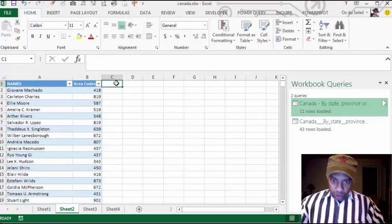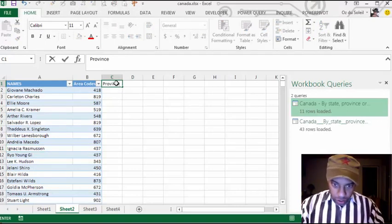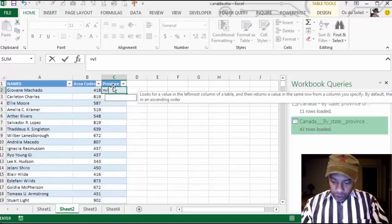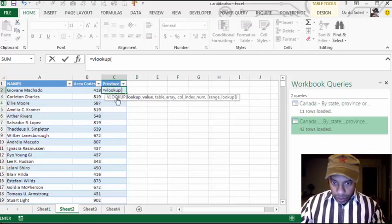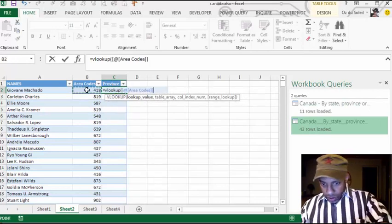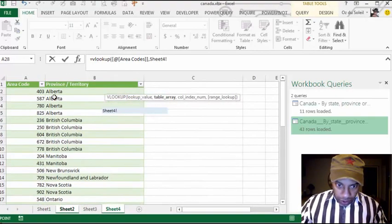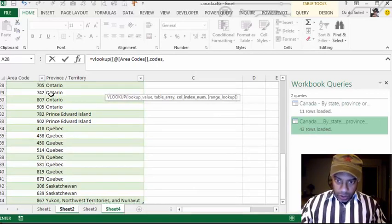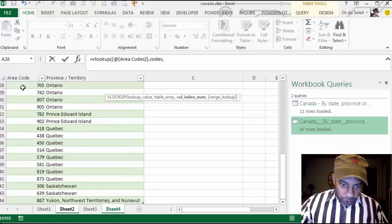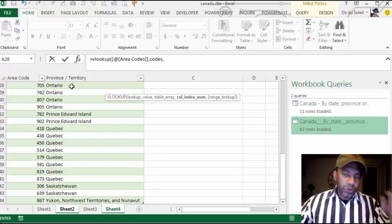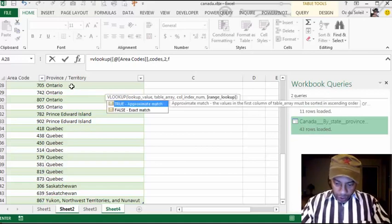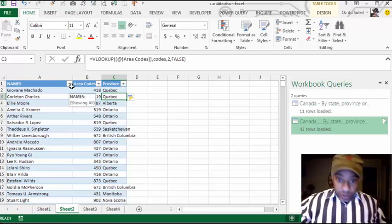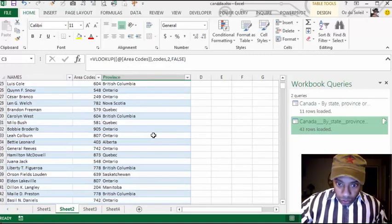Let's go back to the source data and put it into a table. Now let's do the VLOOKUP: equals VLOOKUP — the lookup value is going to be the area code, comma, we want to be in the Codes table, comma, two — because if we were looking for the 705 that would be step one, but we want Ontario to be retrieved so that's going to be two — comma, FALSE, close parenthesis, Enter. There it is. It's beautiful.